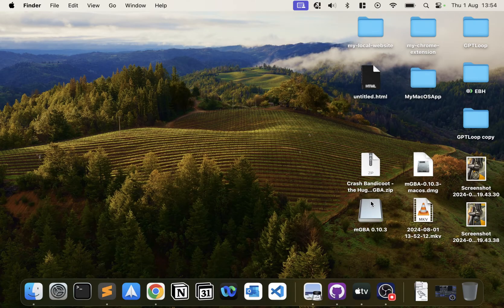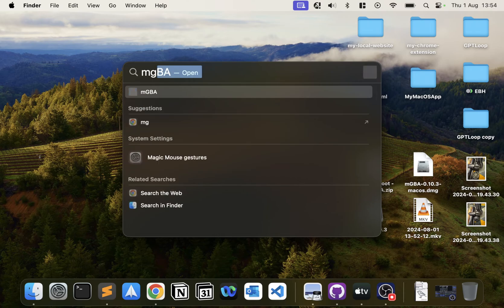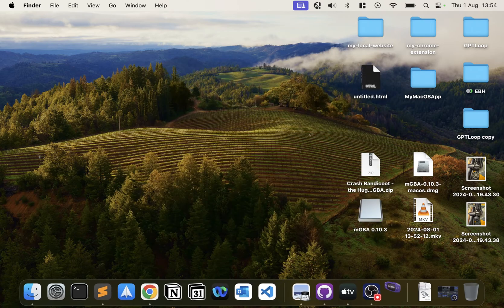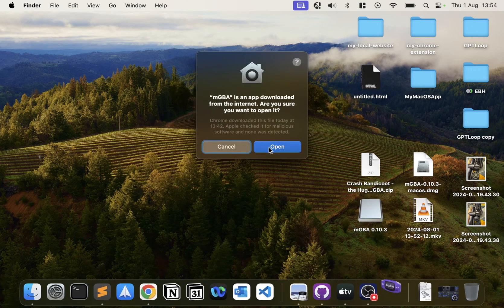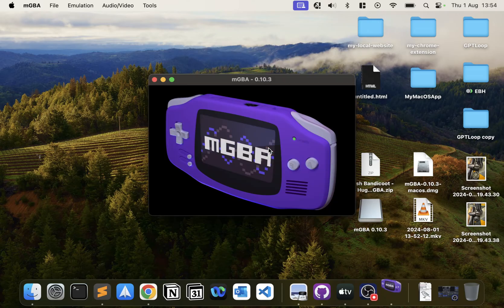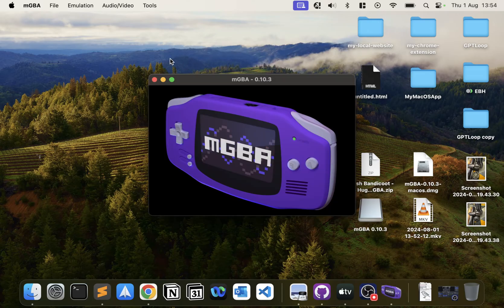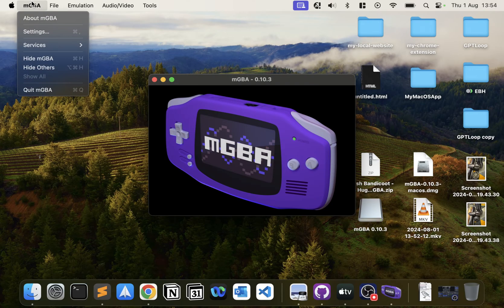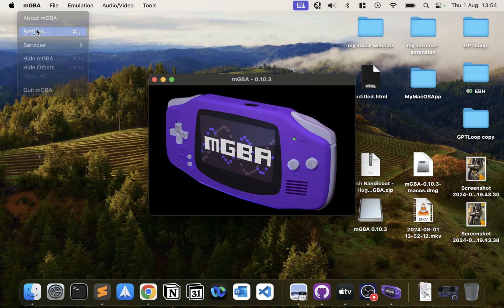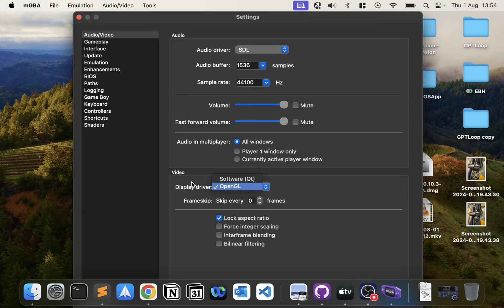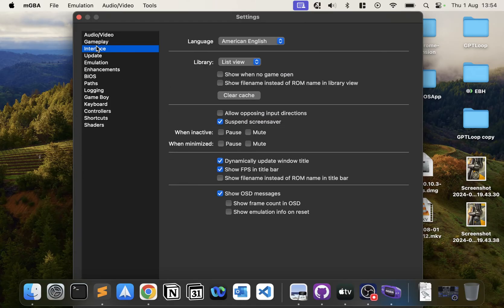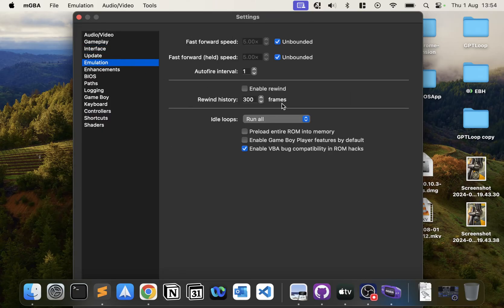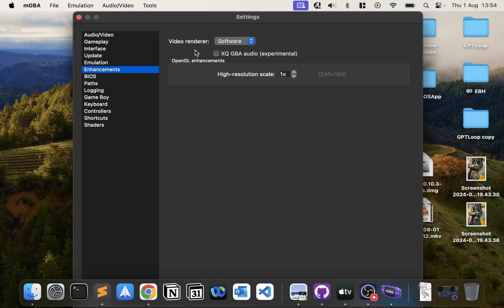Now we'll launch up mGBA. If this pops up, just click Open. First of all, go to Settings. Make sure your audio driver is selected to SDL, display driver is OpenGL. In gameplay, you want to target 60 FPS. The rest you can pretty much leave as is.